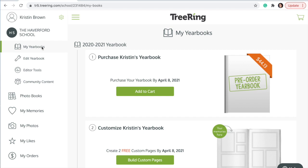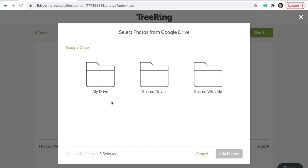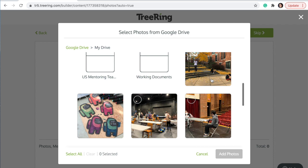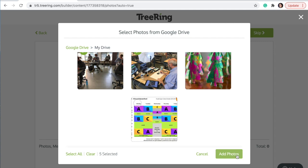Click on 'Build Custom Pages' to begin. You can use any of these platforms to import photos. I'm going to use Google Drive. Select all the photos that you would like to use in your collage, and when done press 'Add Photos.'